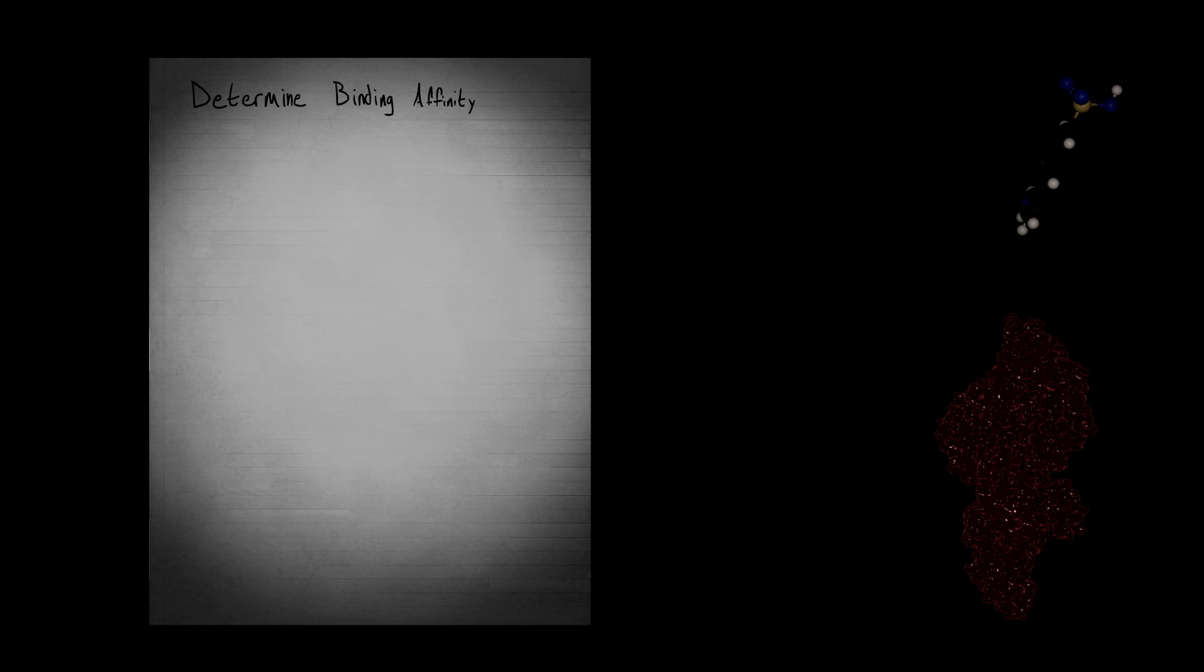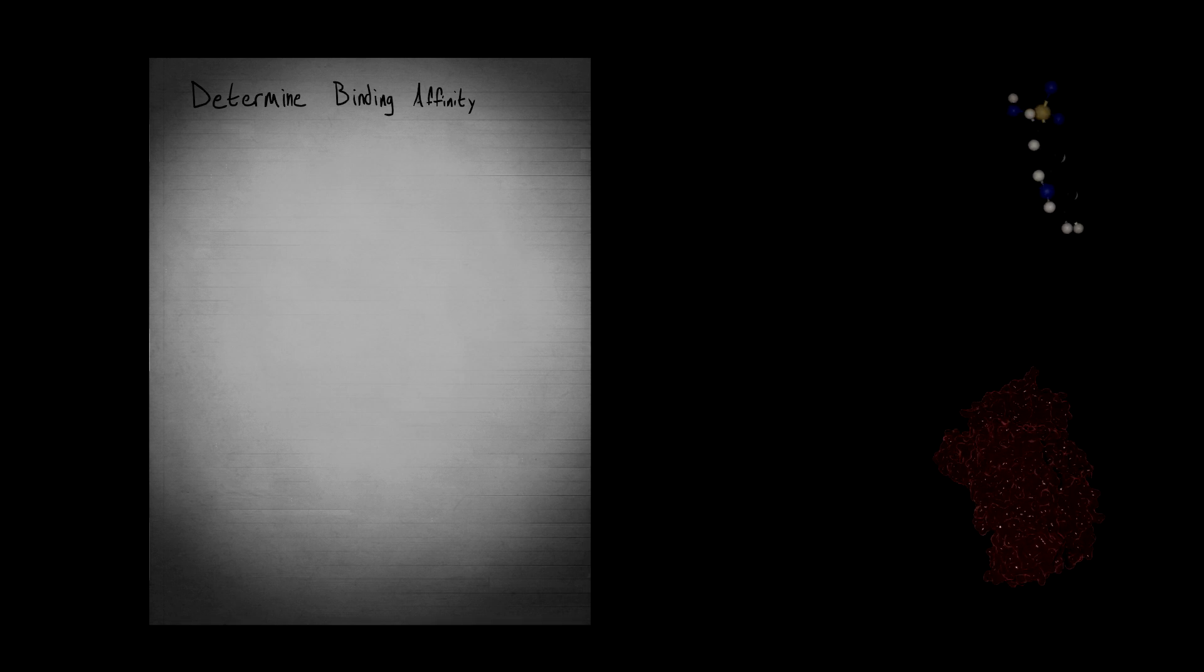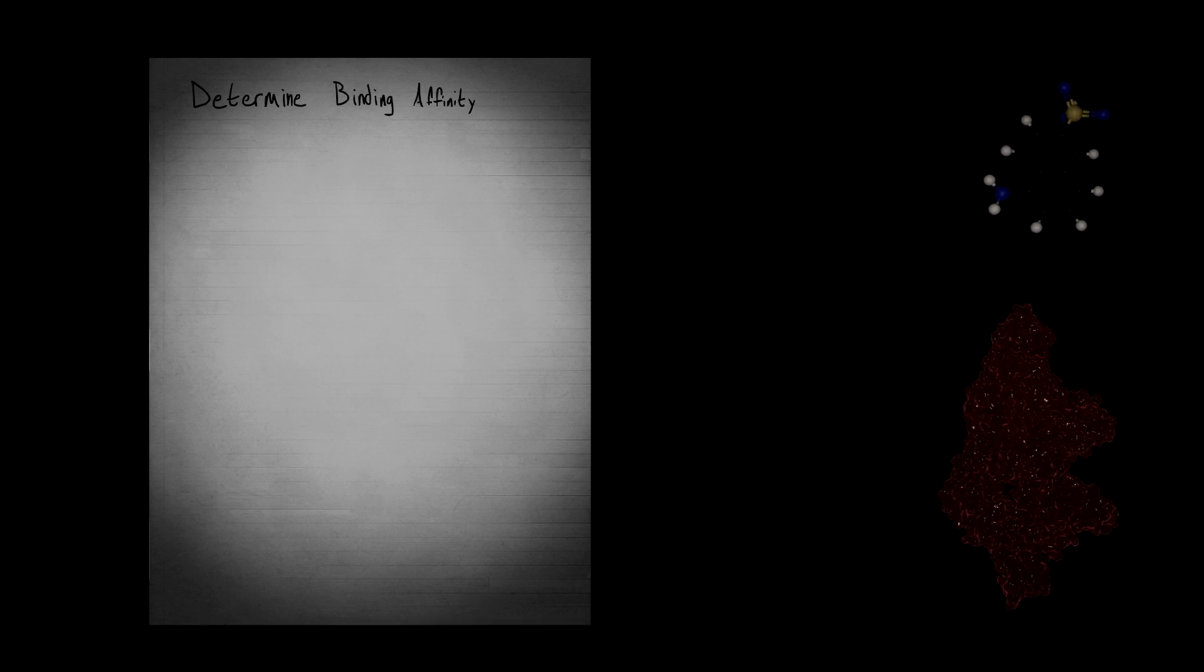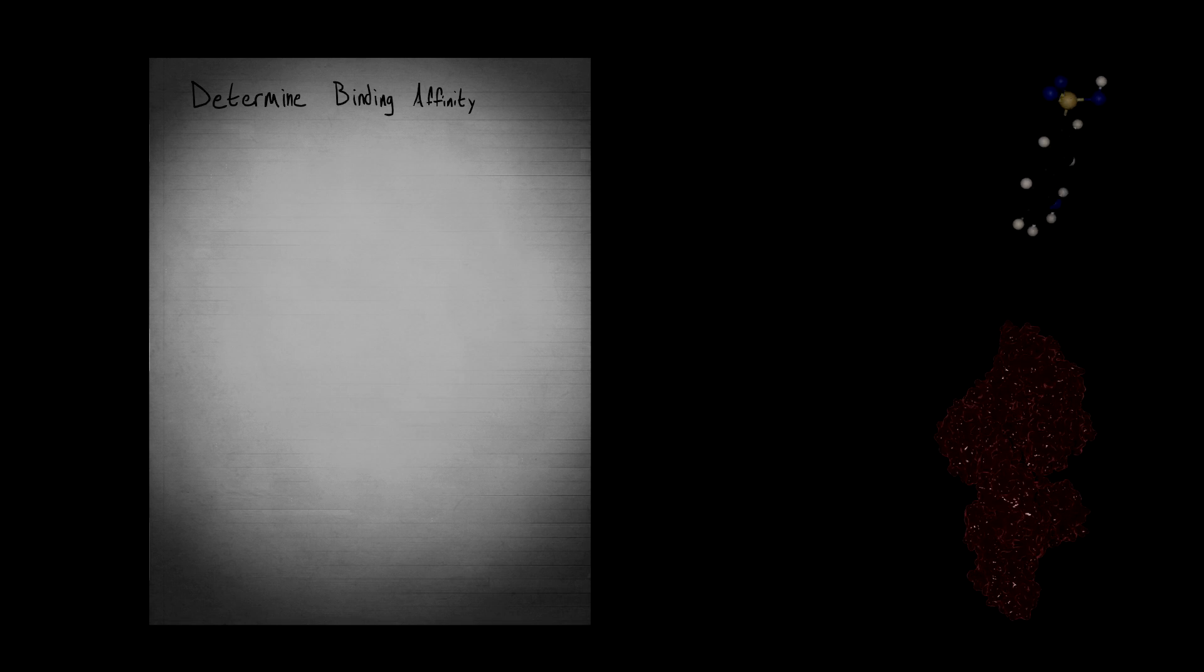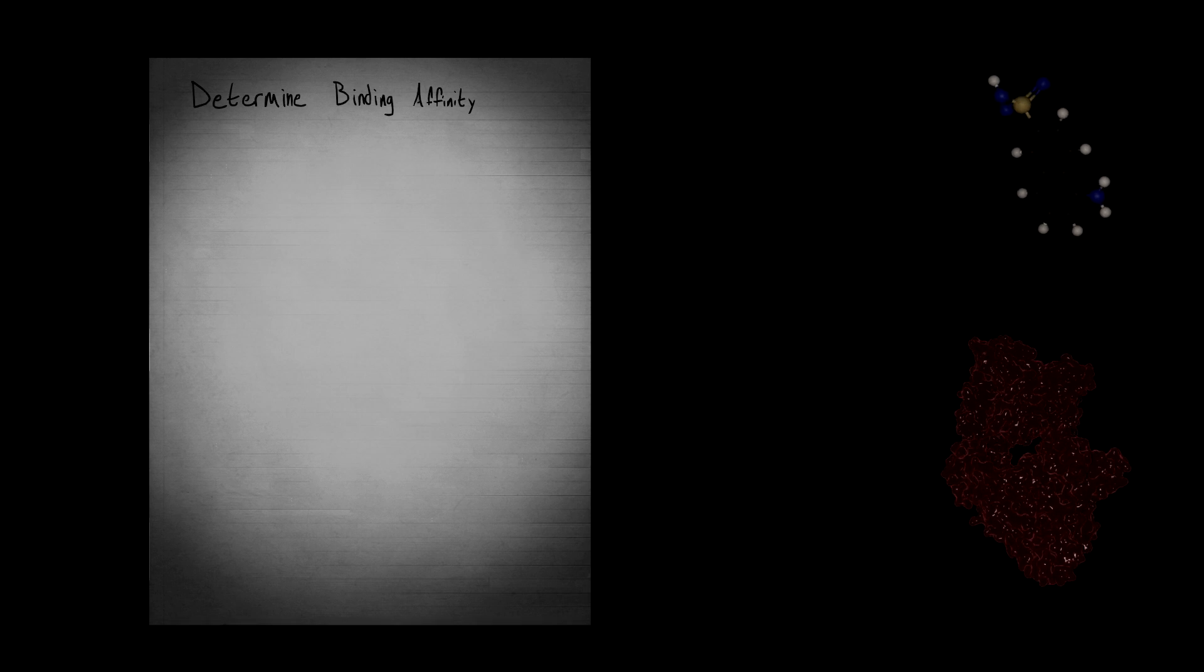Bovine serum albumin, BSA, has a total of seven binding sites for fatty acids. And due to the structure of dansyl acids, these sites are where we're going to find our fluorescent probe binds to. We'll need a few polarization values taken from our detector, and we'll also need some known concentrations.